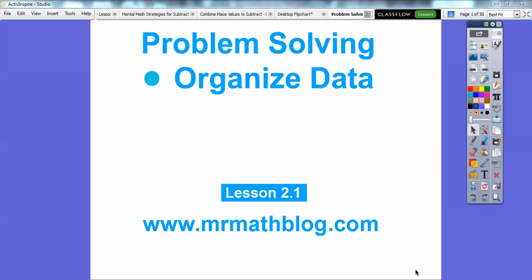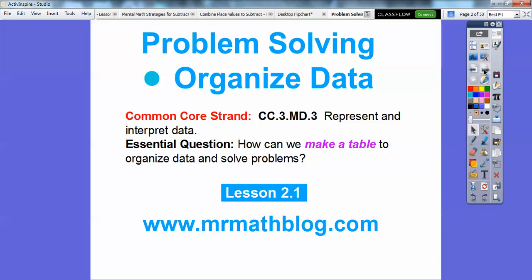...of the second chapter, and it's called Problem Solving Organizing Data. Don't forget, all your lessons can be found at MrMathBlog.com. Your whole year can be found here, and same with fourth grade also.